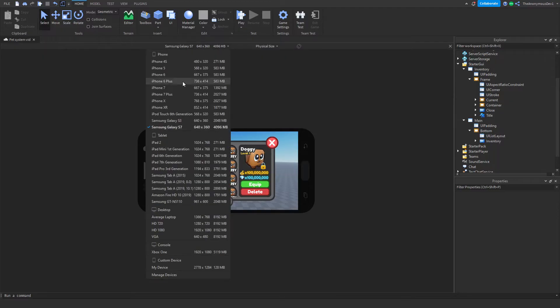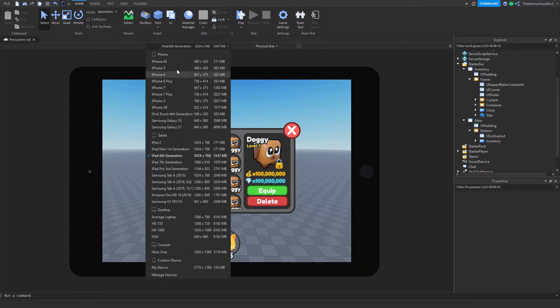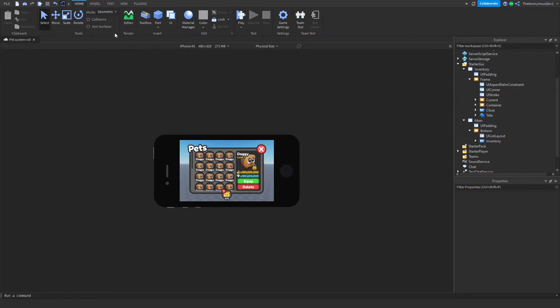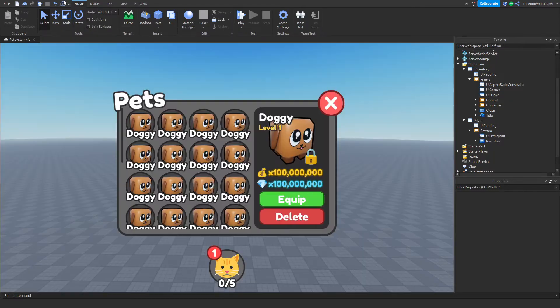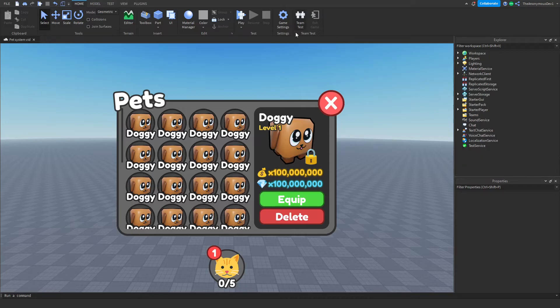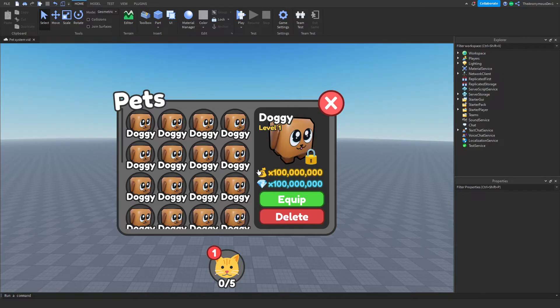Now I'll go ahead and leave this UI in the description below, free to download so you can import it into your game. Another thing is these icons are just emojis. All I did was went on Photoshop, inserted an emoji and downloaded that and uploaded it to Roblox. So there's no problem with that.